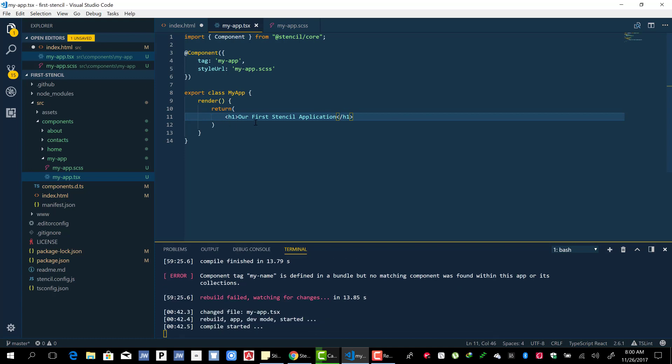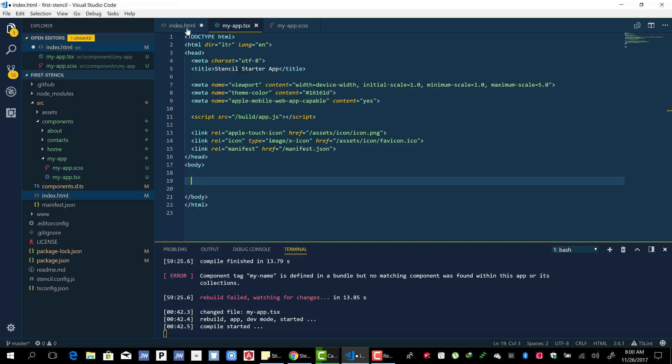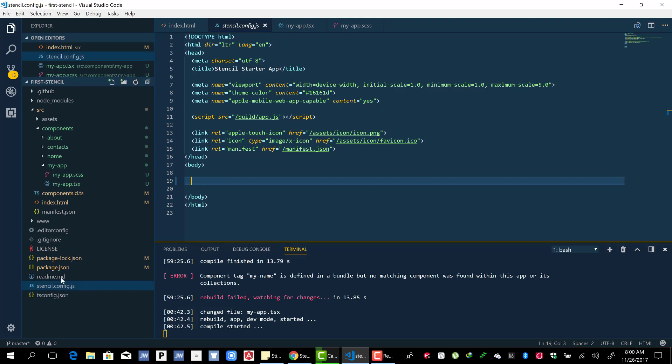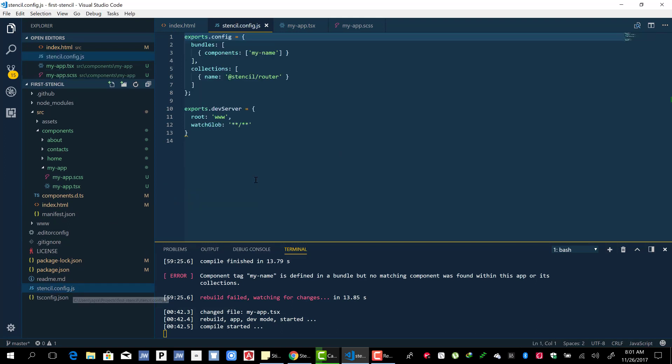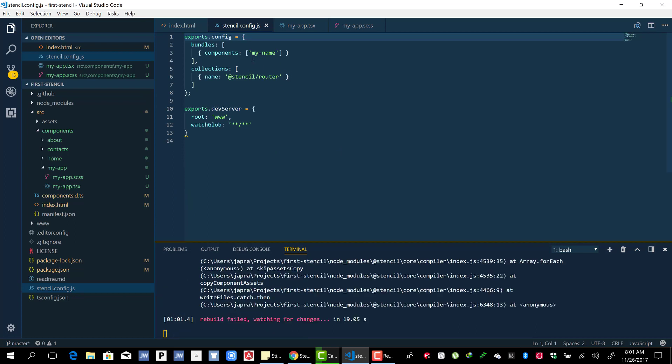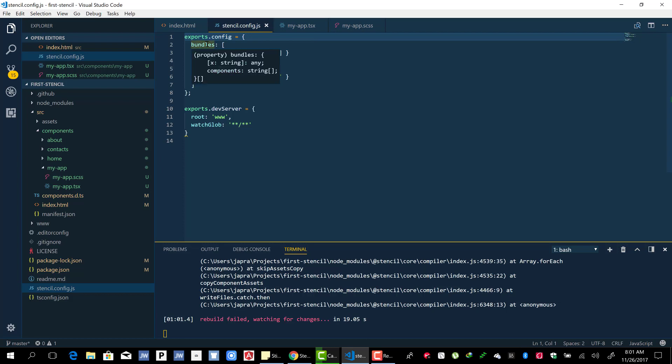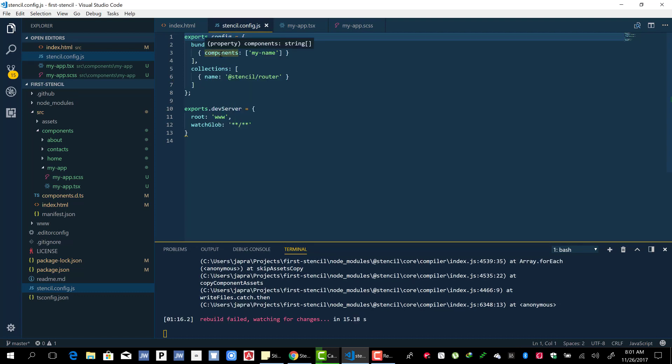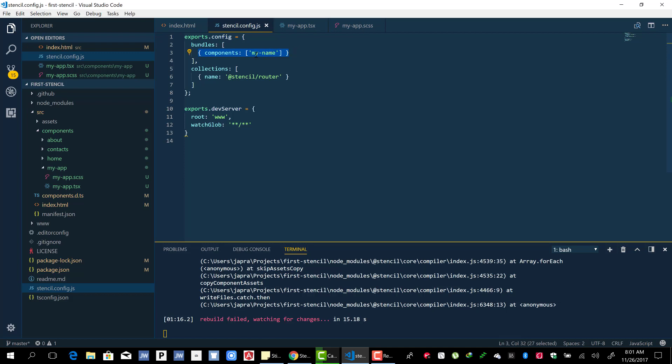Now let's go to the config file. You can see that there is a bundle property on the config object here, and this one helps us bundle components together for lazy loading. The advice here is to group components that belong together into a particular object.